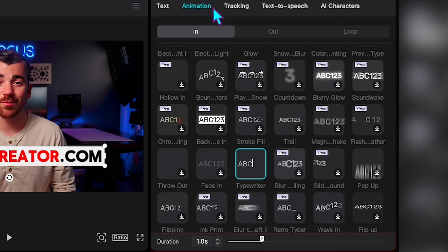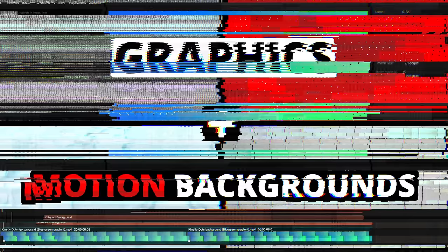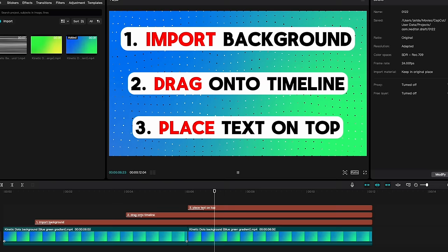If you ever want to change how fast or slow these animations are, just come down to the bottom of the tab where it says Duration and change the number to whatever you like. To really match the pros, you're also going to want to combine the graphics with motion backgrounds. To do this, you simply import the motion background like any other footage, drag it onto the timeline, and place your text on top. I like to use these to call out big points in my video — they also help with viewer retention so the viewer isn't just watching your face all day. Stick around to the end because I'm going to tell you how to get my favorite motion background for free.